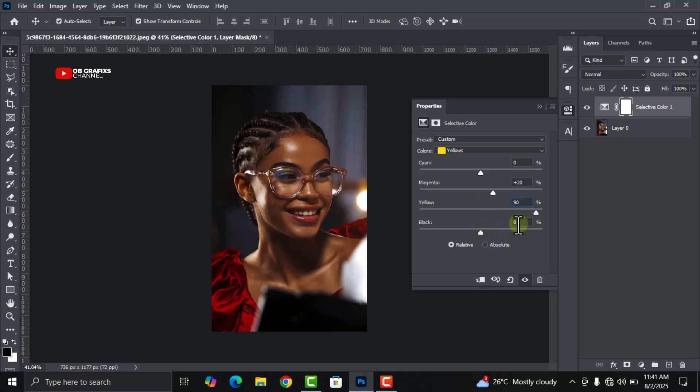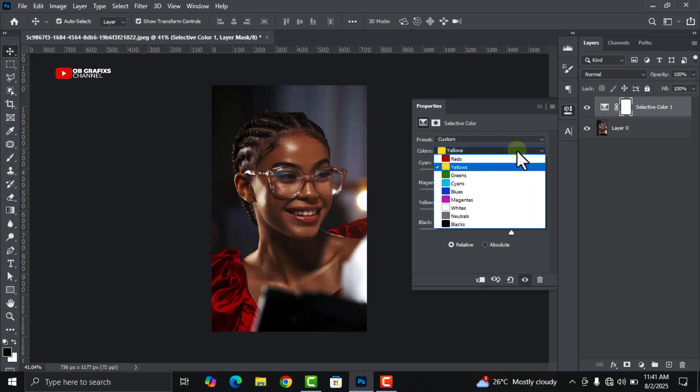Change the magenta to twenty percent, and then change the yellow to ninety percent, and then the blacks remove it to fifty percent.